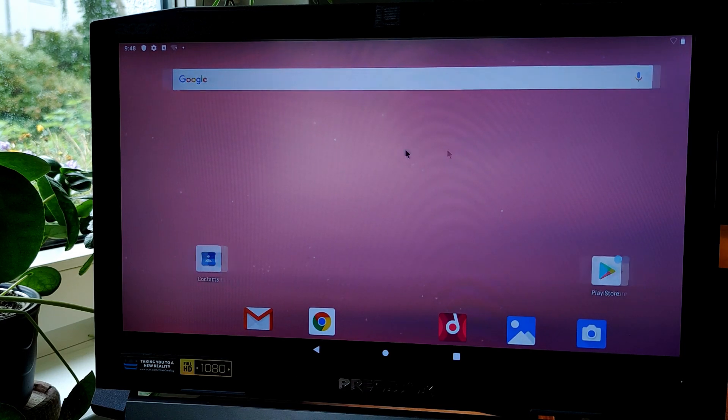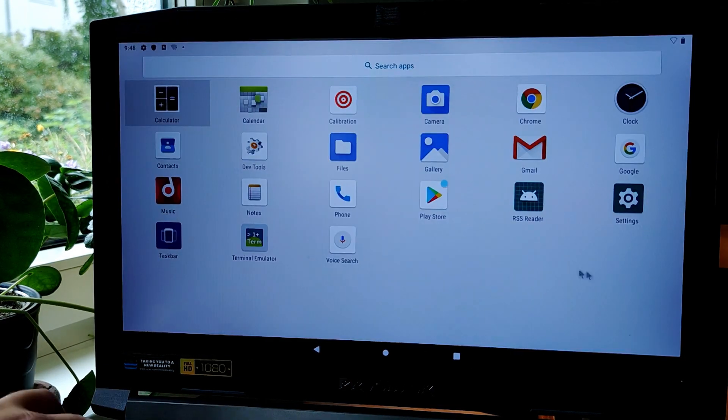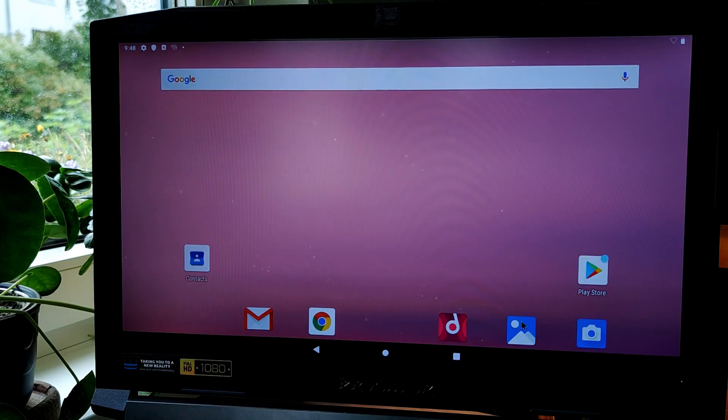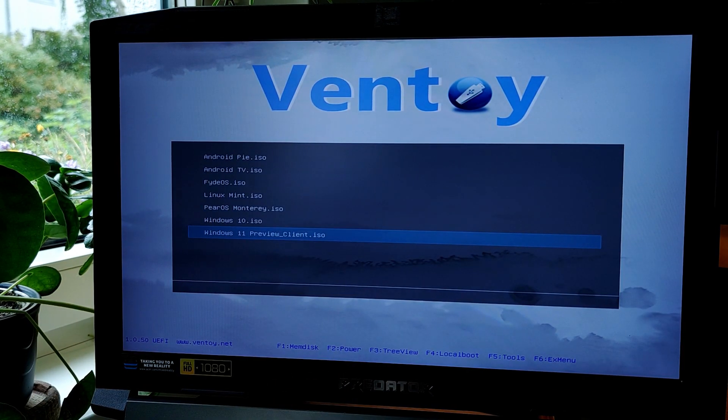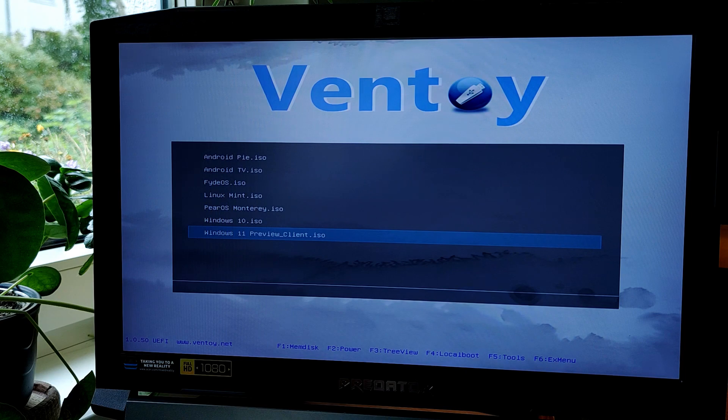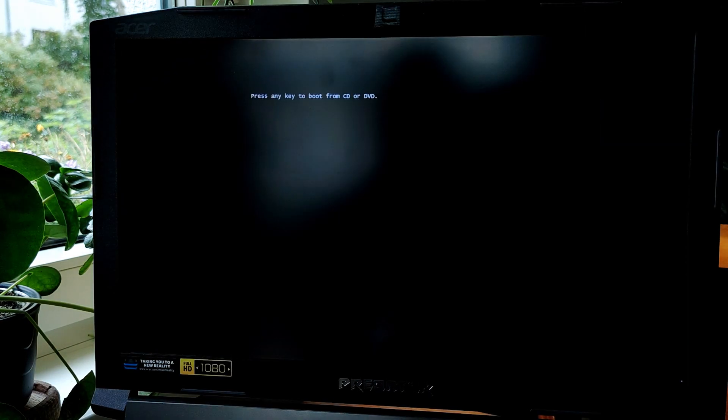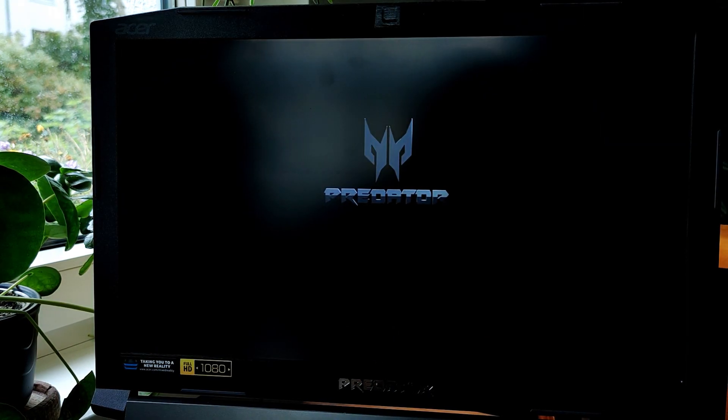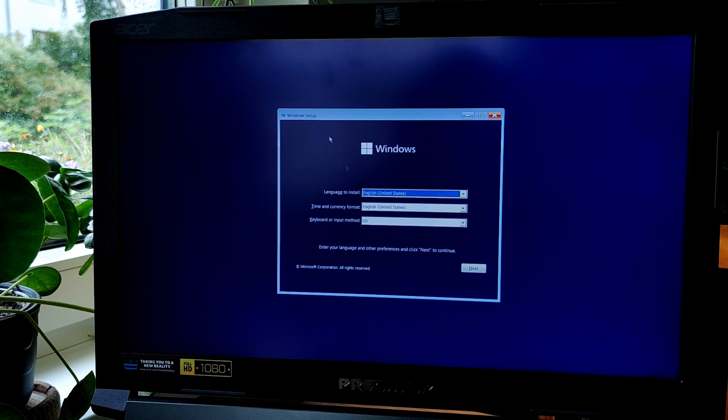Ventoy works without any problems, and the fact that it's as simple as copy-paste makes it a really useful tool to have. And as you can see, it works also with untested operating systems, like this Windows 11, which I saved for the next video, so stay tuned.